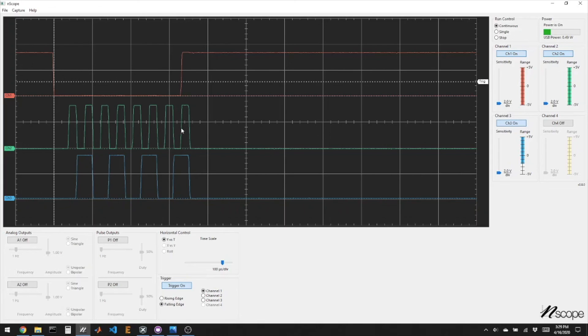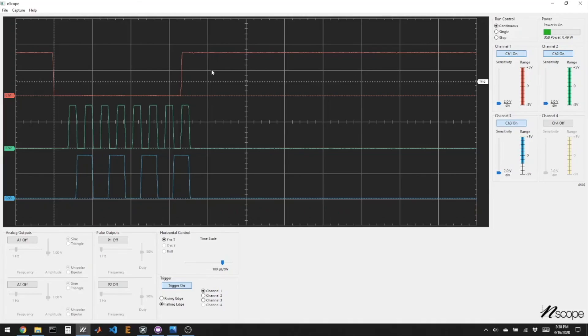So SPI can go incredibly fast. We can get lots of data in and out. The downside is we need a unique chip select pin for every chip that we're talking to.